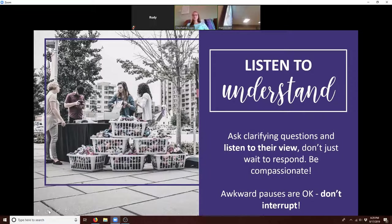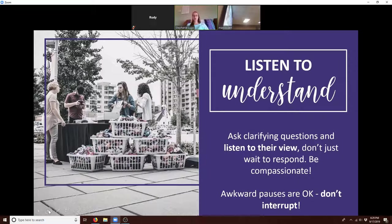Awkward pauses are okay. Don't interrupt the awkward silence if it needs to be there. Sometimes people just need a chance to process what they've said or rethink their reasoning. Some of us are internal processors and just need that time.